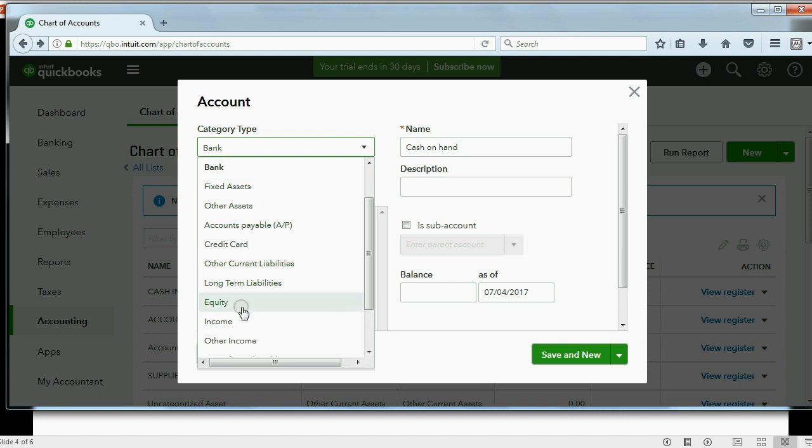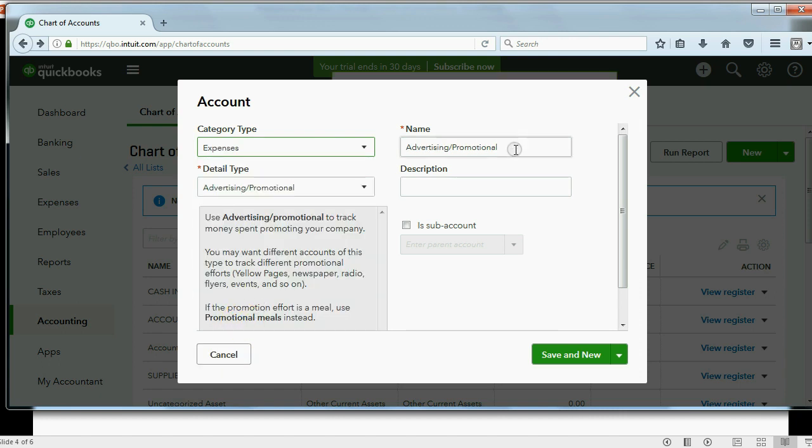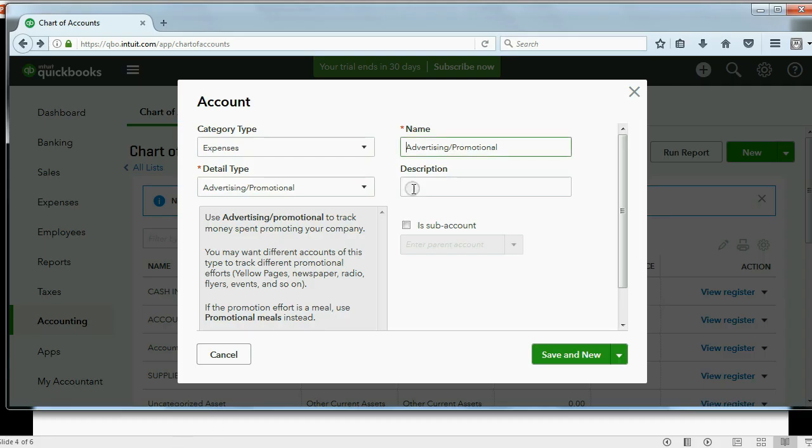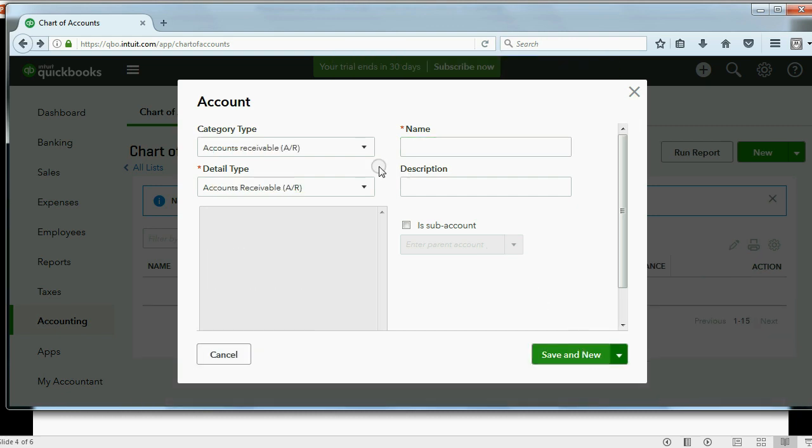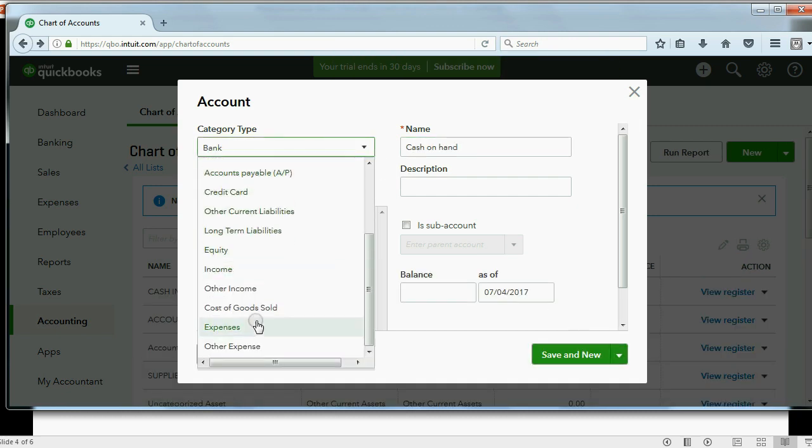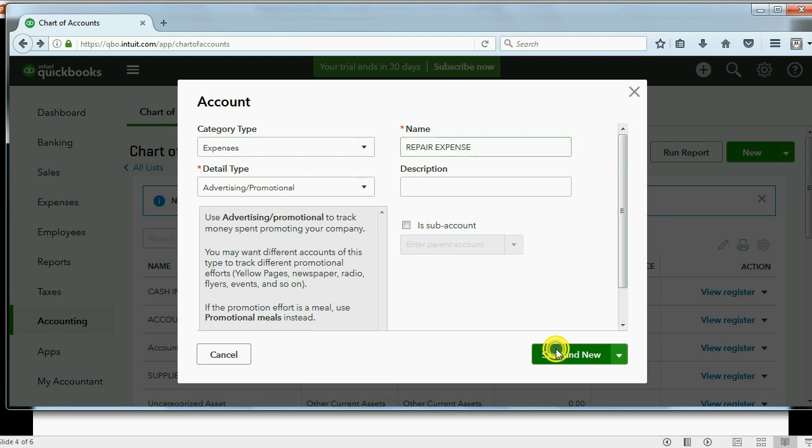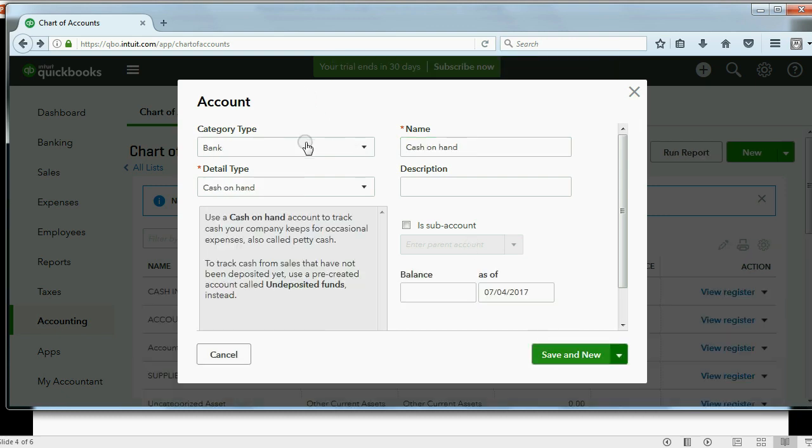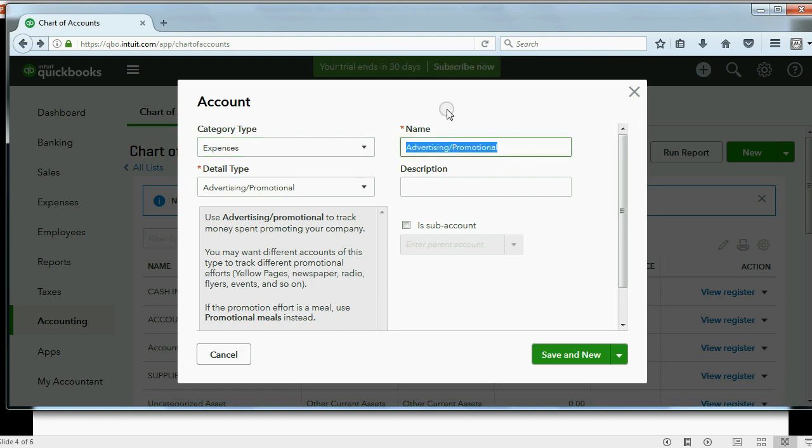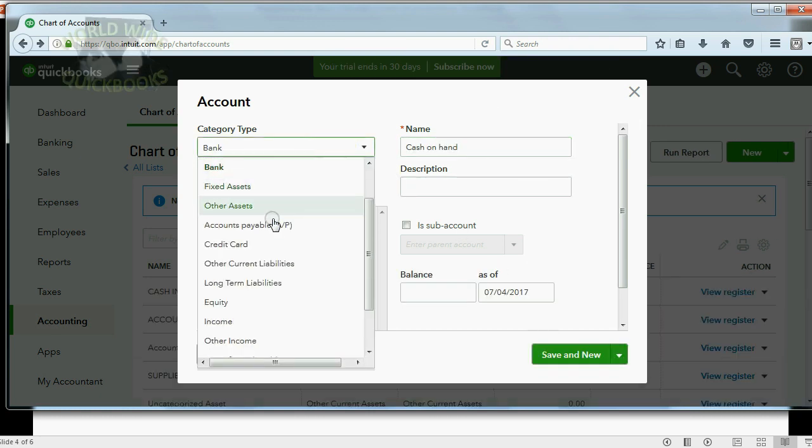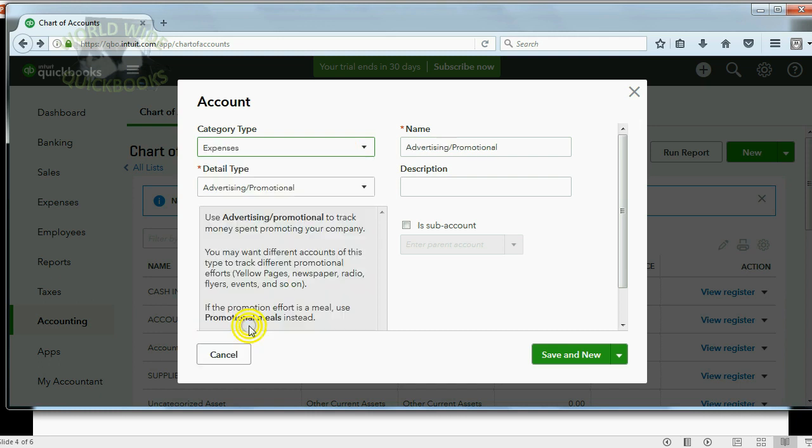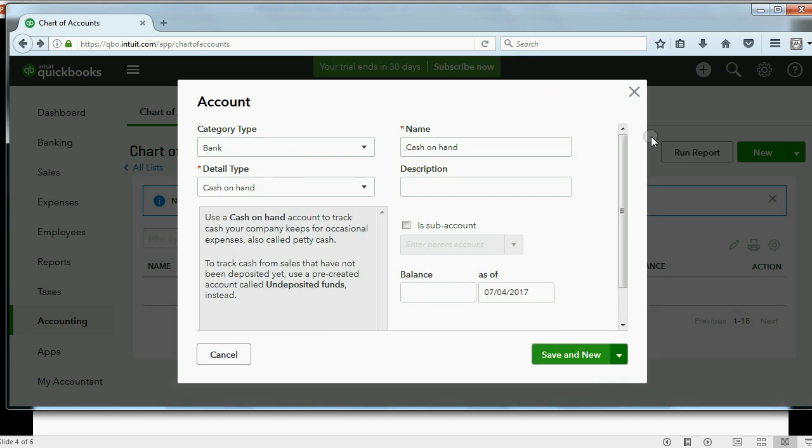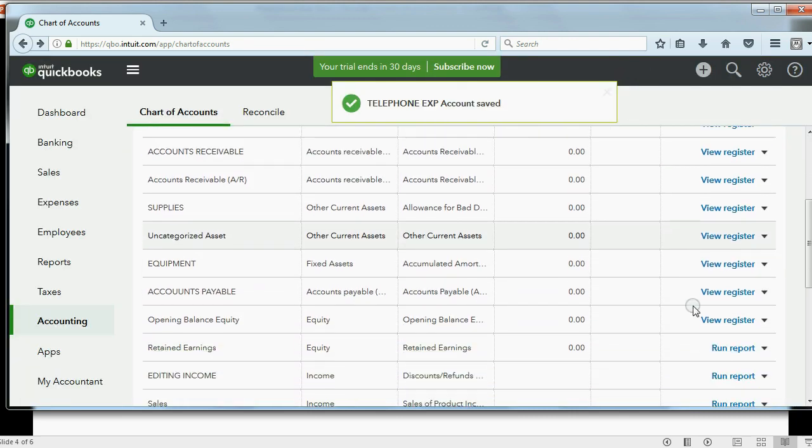Now, the rest, I happen to remember, are all expenses. So, let's find out what expenses Vonda has. Delivery, Electric, Repair, and Telephone. Delivery Expense. Save and New. You have to change it back to Expense every time. Repair Expense. Save and New. Choose Expense. Electric Expense. And one more. Telephone Expense. Save and New. Or you could click Save and Close if it's the last one.